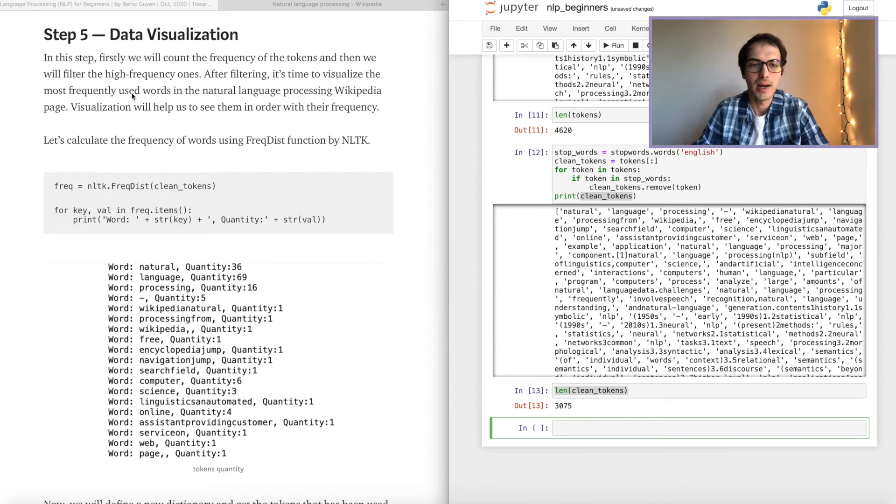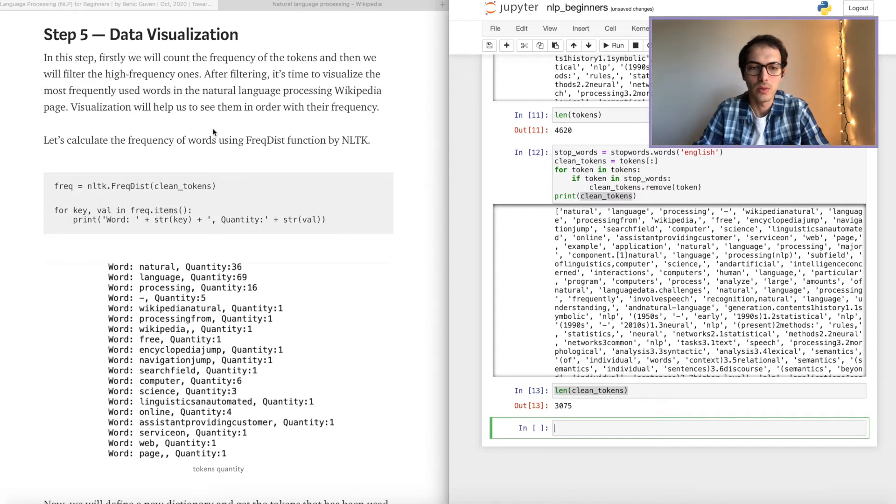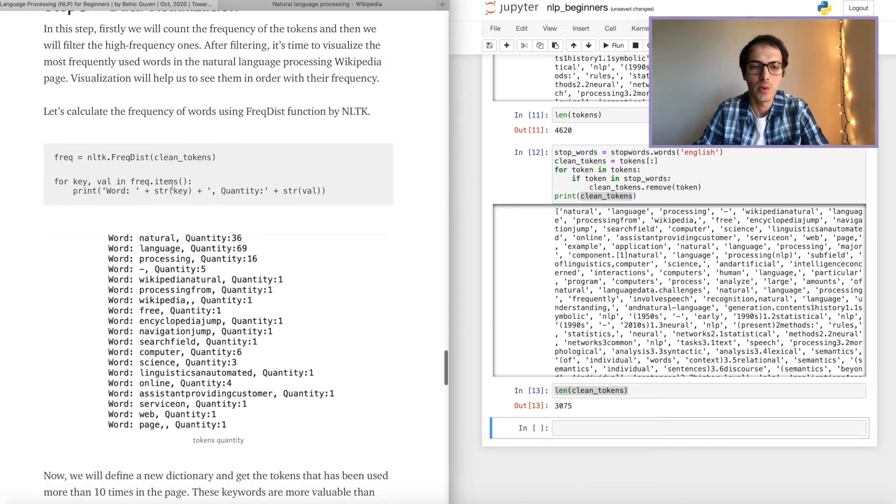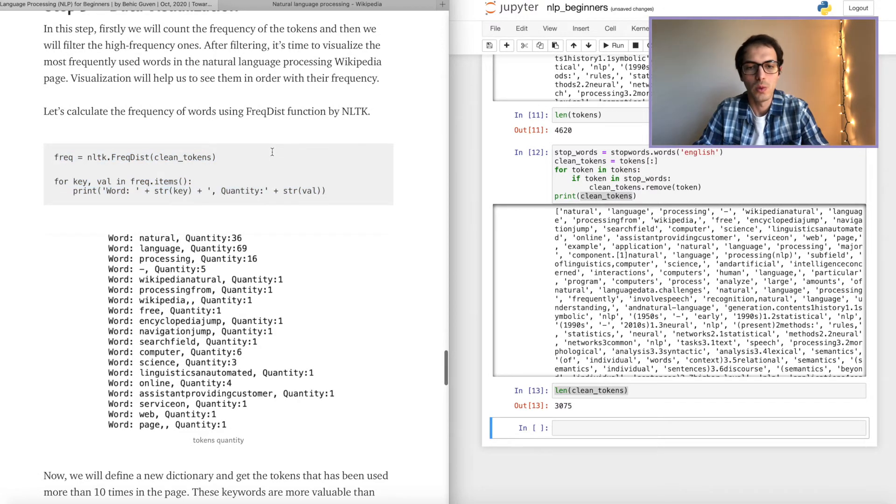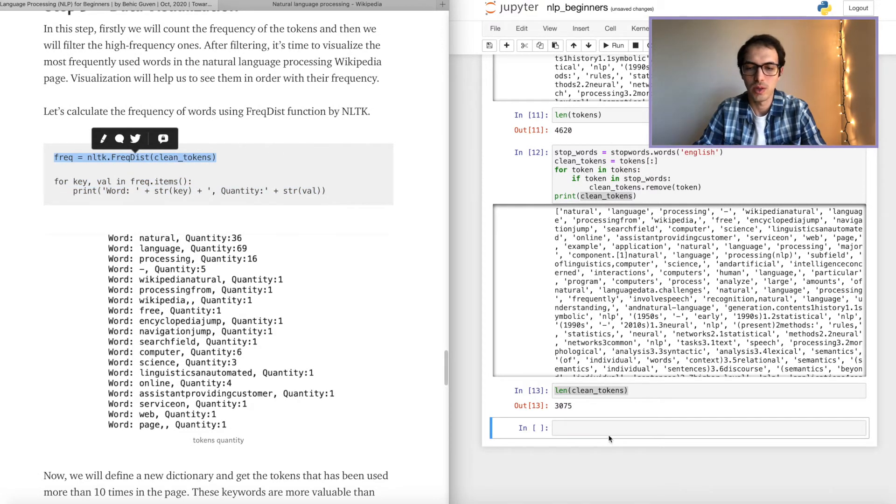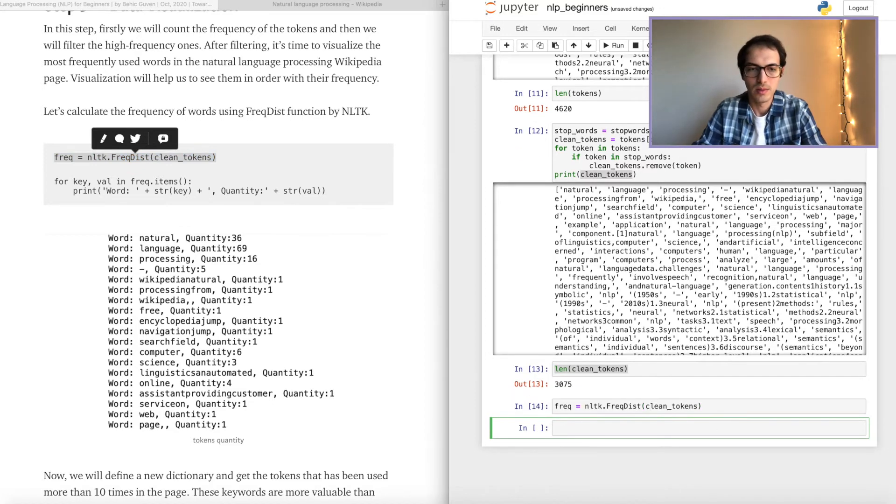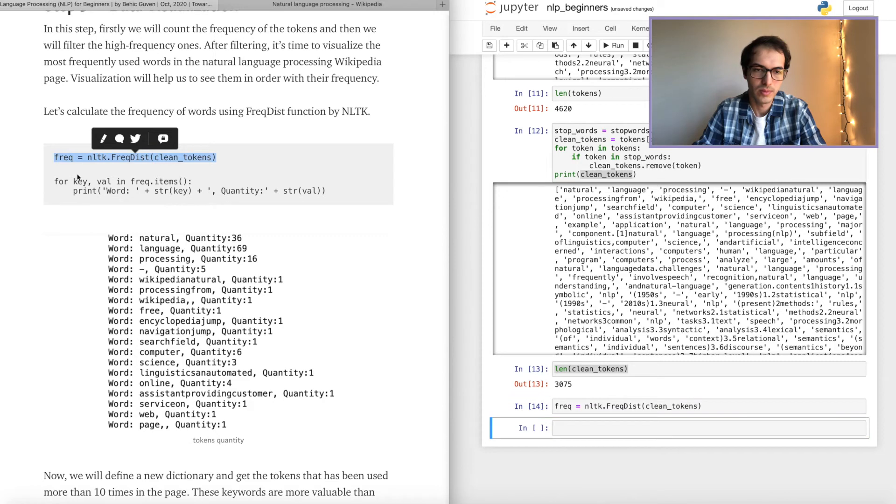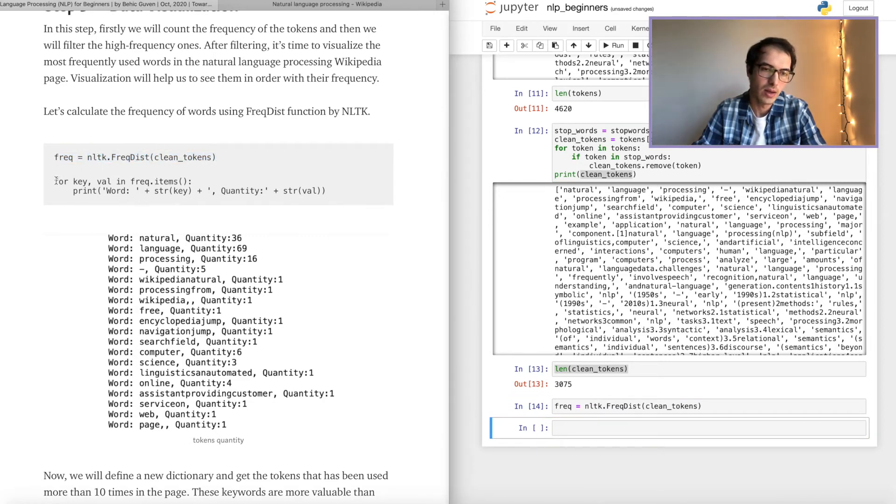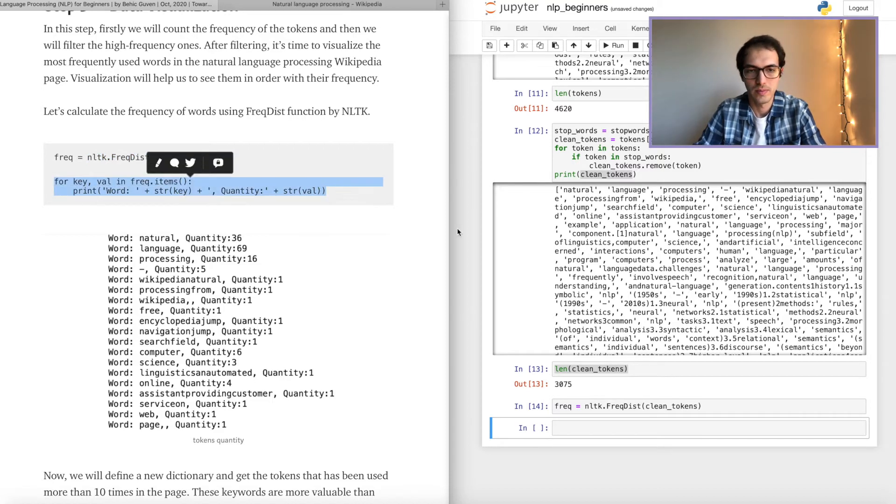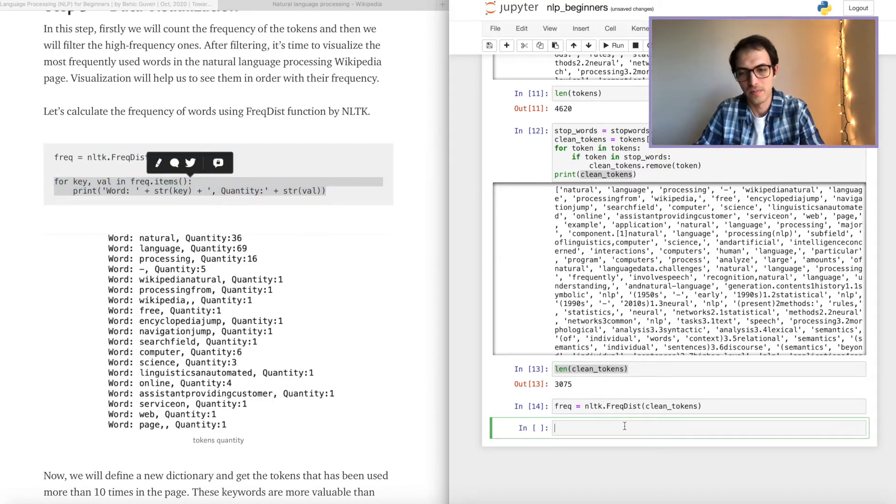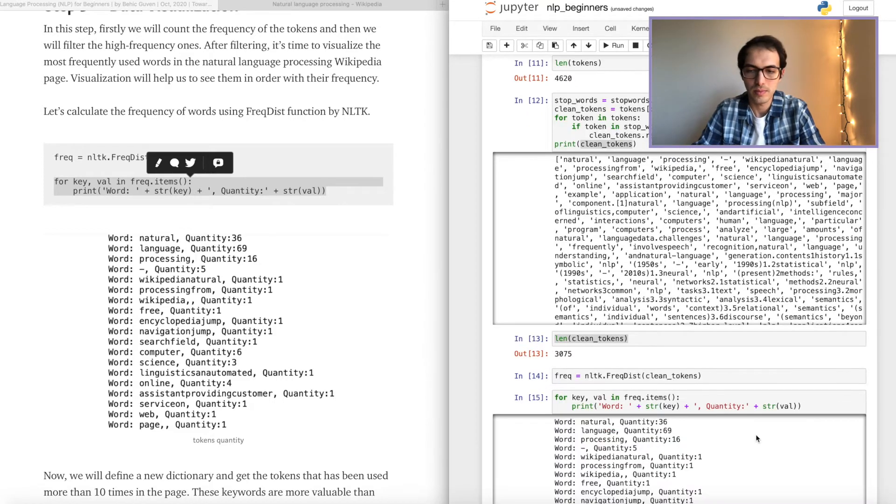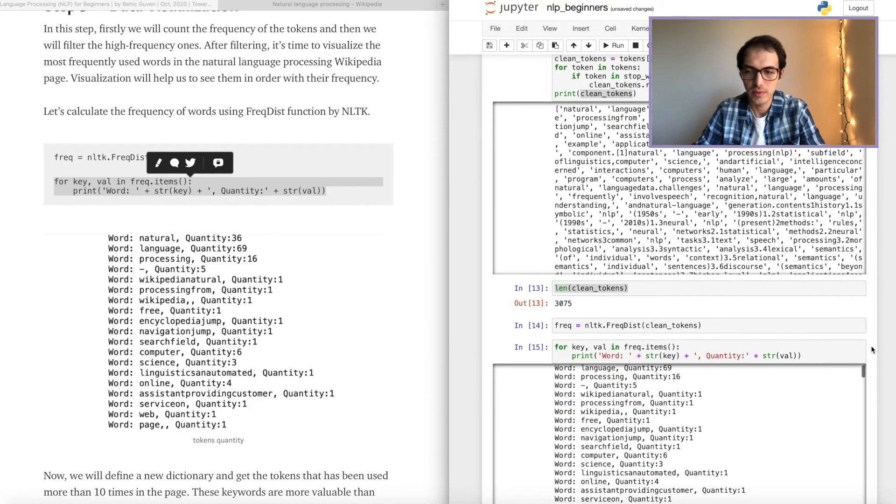Step number five. Data visualization. So before visualizing the data, we will do a count. What are we going to count? We will count the words. Perfect.